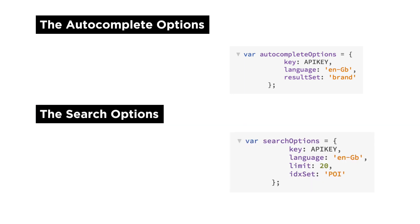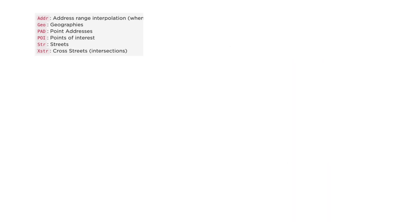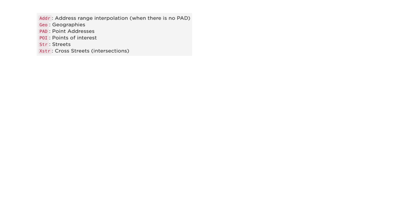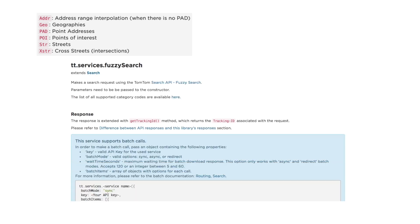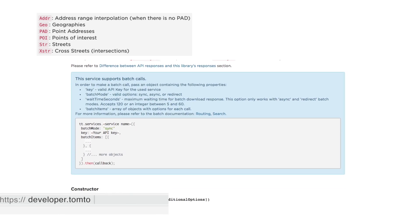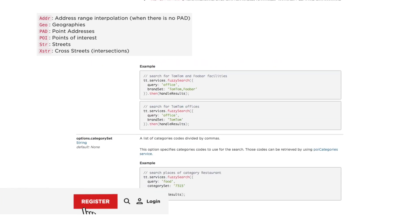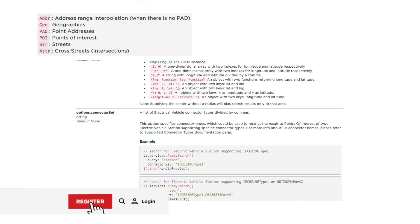And for the search, we can focus the search with possible results while we are typing. In this case we are searching only for POIs. Here you have other options — these are the same search options you would define for a normal fuzzy search query. Take a look at the documentation here.